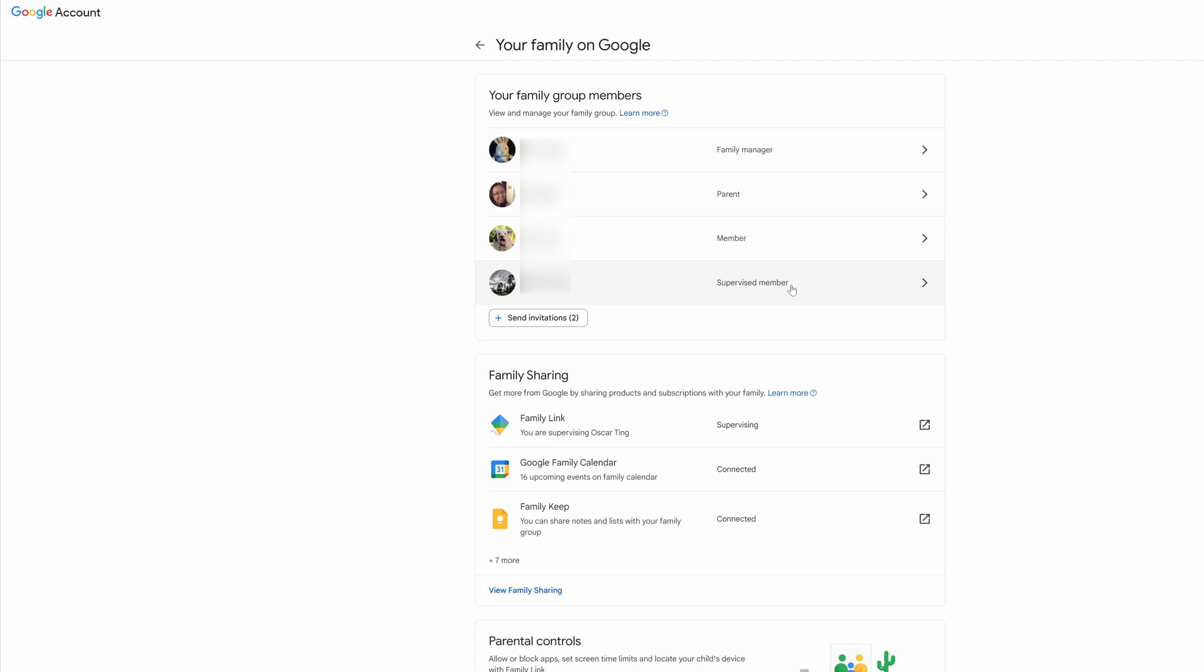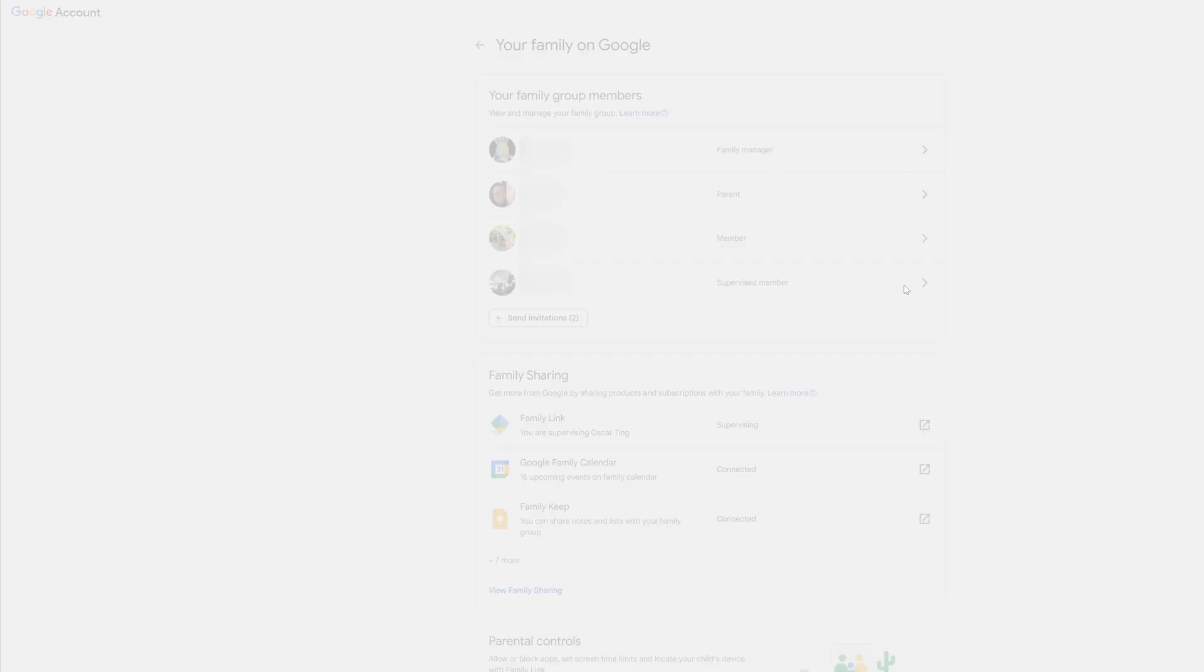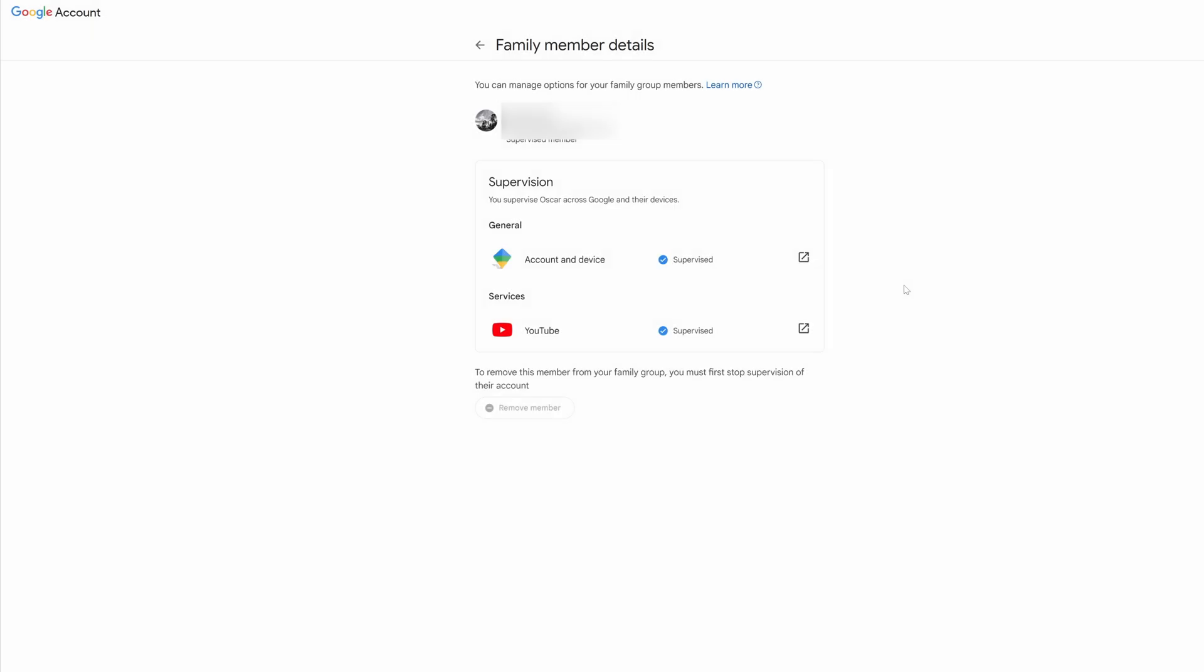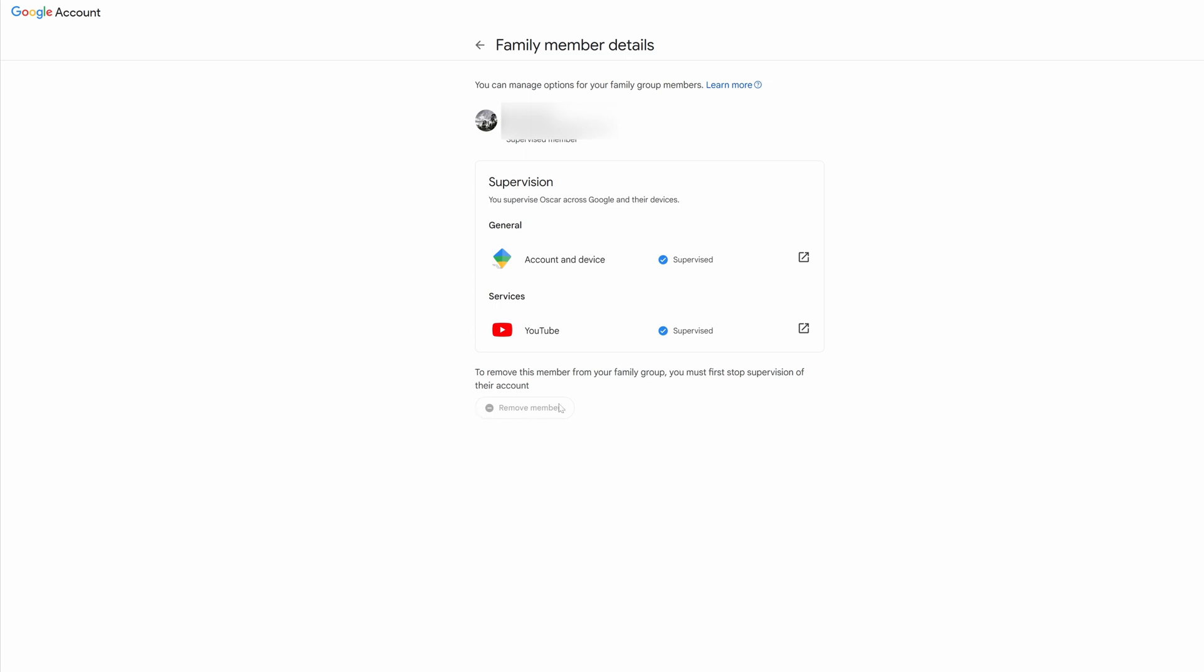You go to the supervised member. And then this is what you see. Over here, you can see Remove Member, which is grayed out. This is not the page where you get to remove the member.